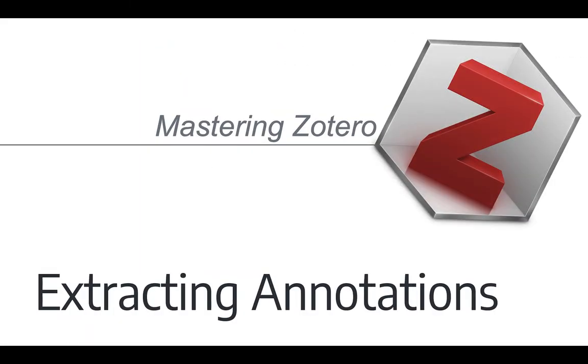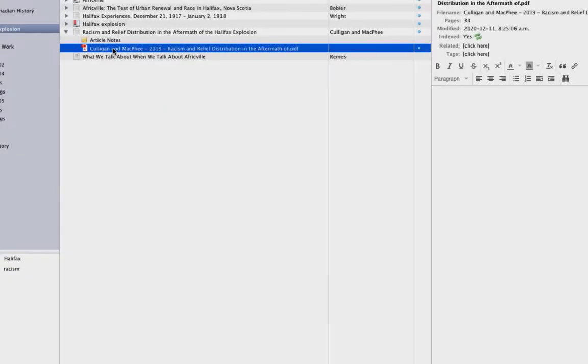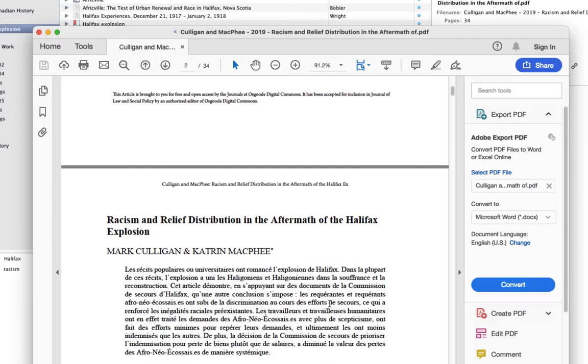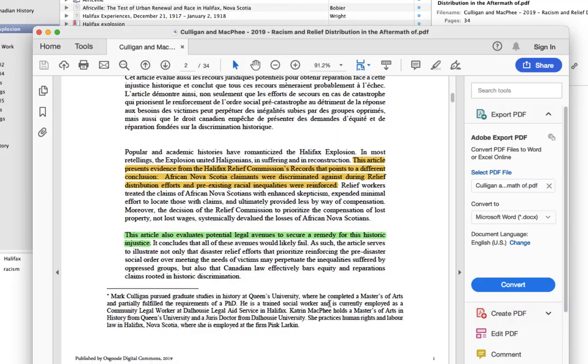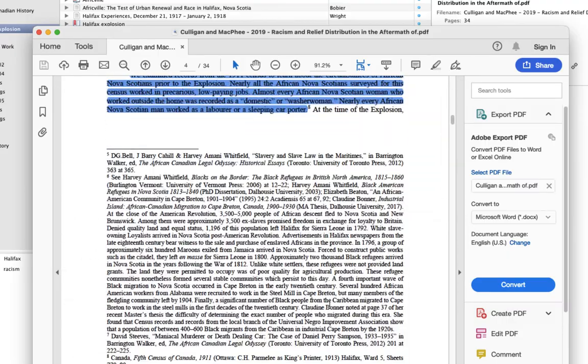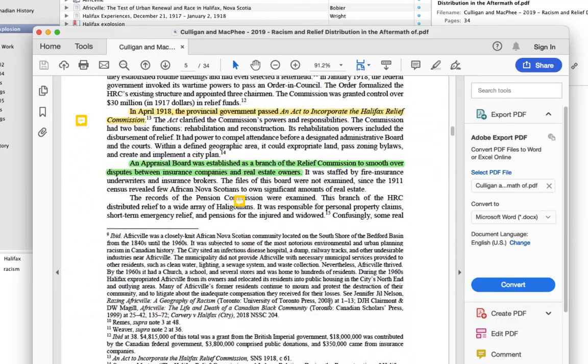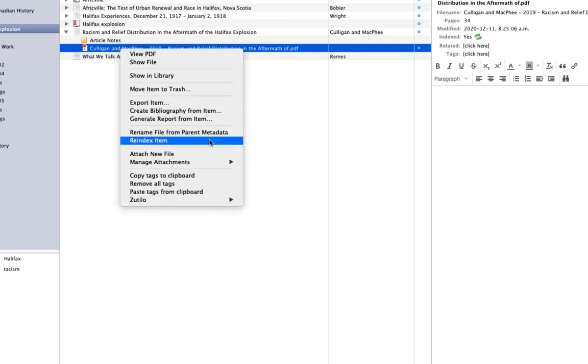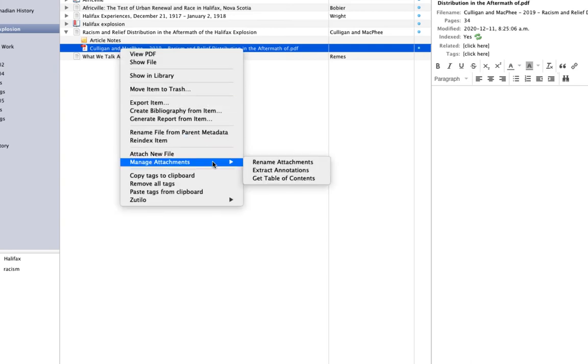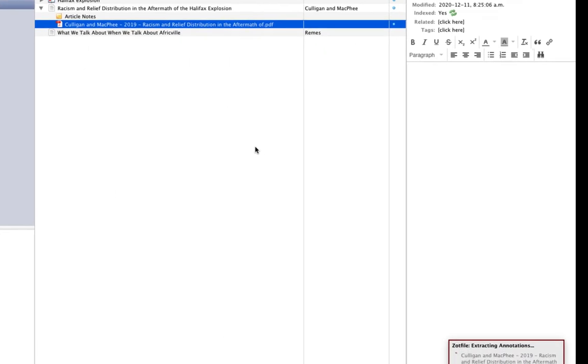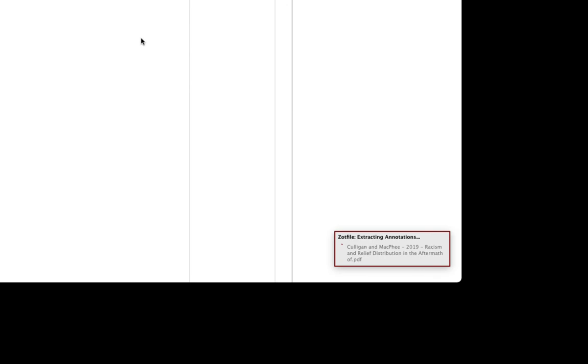First, let's use ZotFile to extract annotations from a PDF file. This is the PDF file I annotated at the beginning of this video. You can see that I have a couple of sentences highlighted and I've added a comment as an annotation. To extract these things into notes in Zotero, I select the PDF file in Zotero. Then I right-click, go to Manage Attachments and select Extract Annotations.